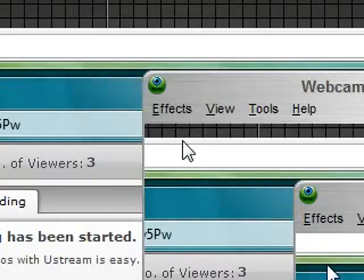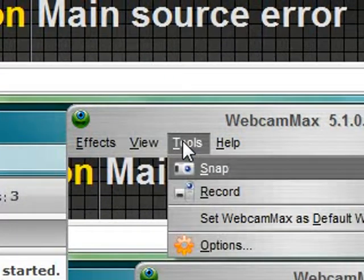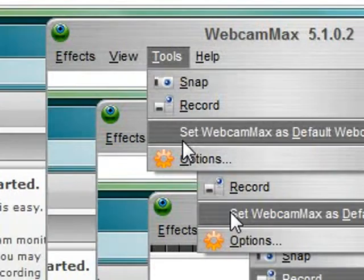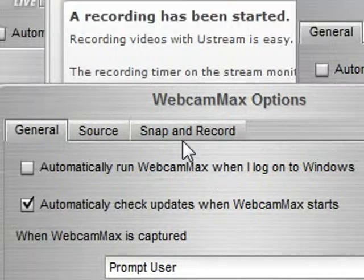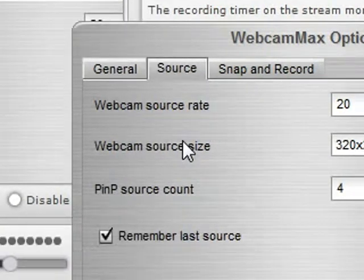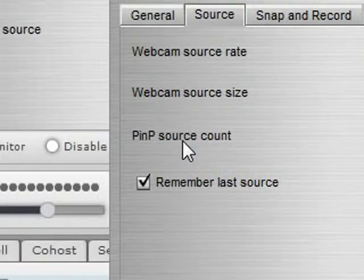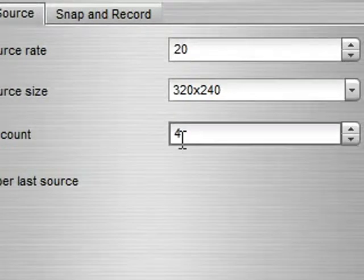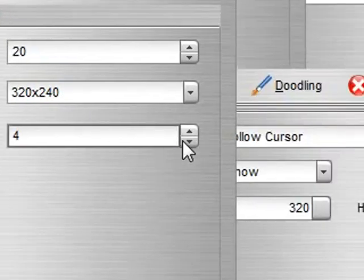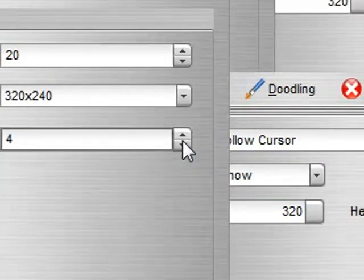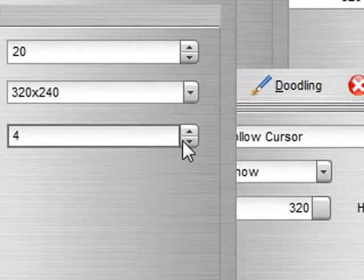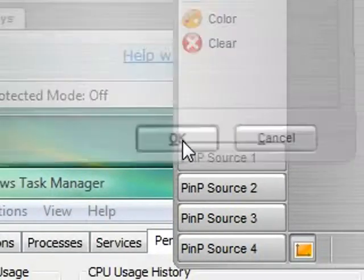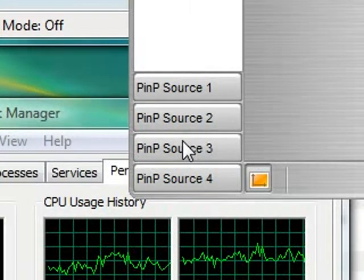So in order to add more, you go to tools, go to options. Now within options, you have a source tab and in this you have a picture in picture source count. By default, I think it's set to one. So you can just up it or lower it. So I'll put it to four, hit okay, and that's when you'll see all these sources here.